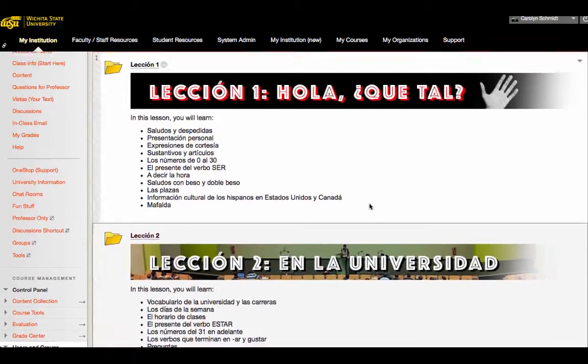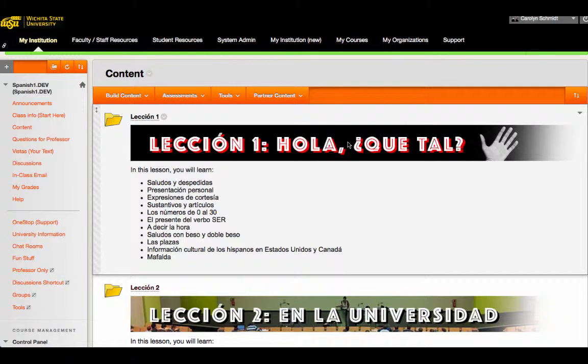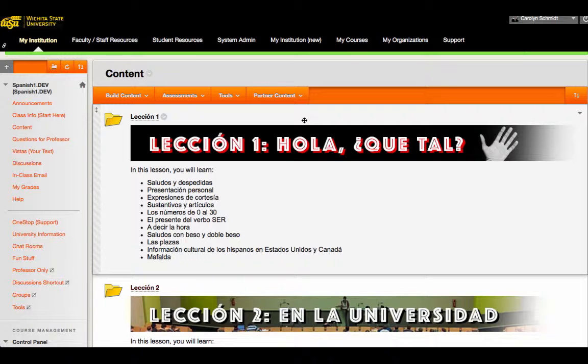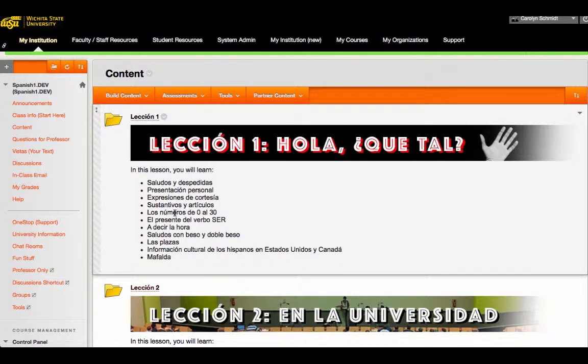Each lesson begins with a piece of purpose-built artwork. This was created by the design team at Wichita State. And also with some information about the content of the lesson so students know what to expect.